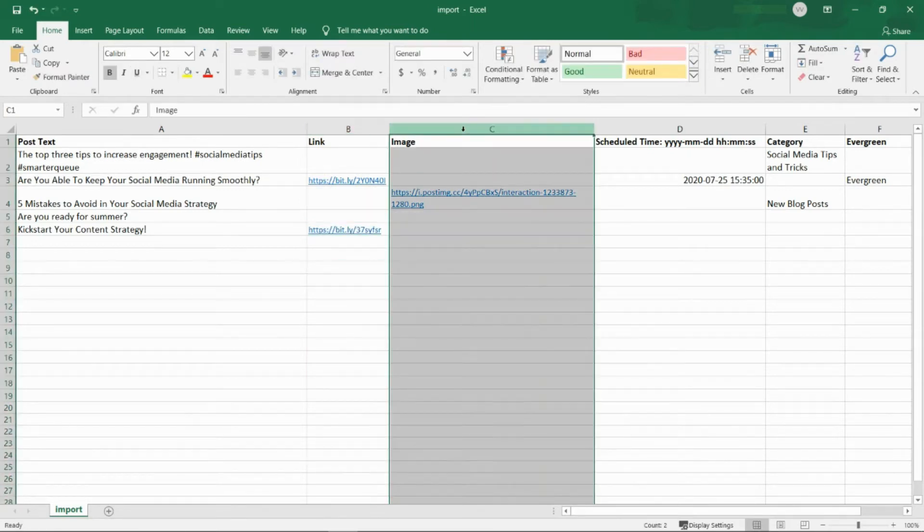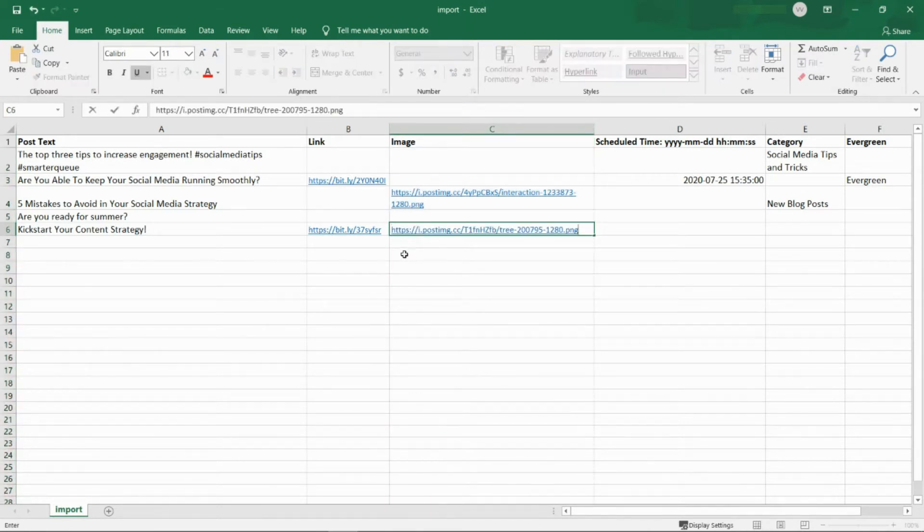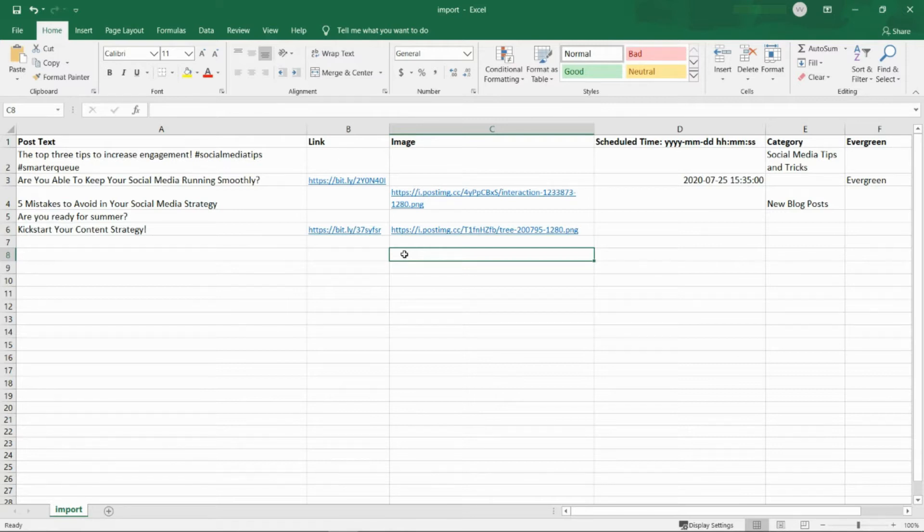In column C, add a link to any images available online that you want to add to your post. If you want to upload your own images, we recommend you first add them online to an image hosting service, which will assign them links to use in the spreadsheet.